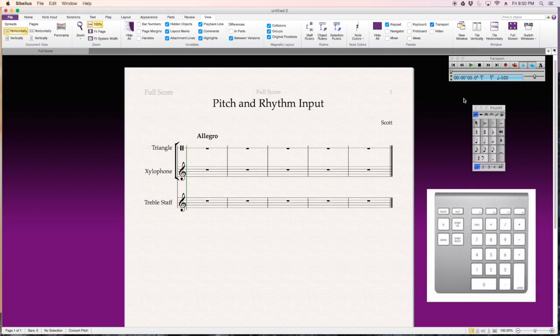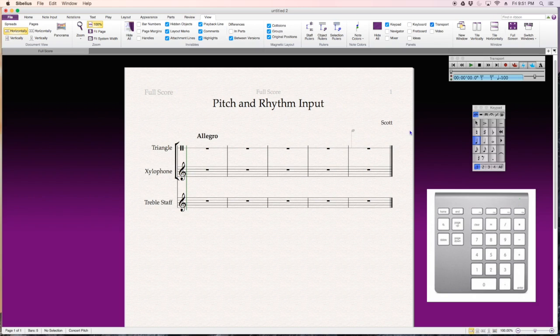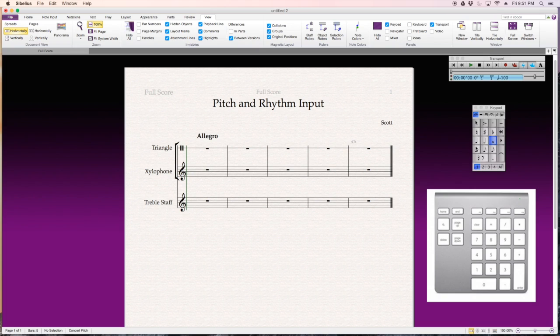So, four equals a quarter note. Now watch, I'm going to hit the number four on my keypad, and it selects quarter note for me, and my mouse turns blue. If I select five, that selects half note, or six is a whole note, or I can just go in and click whichever ones I want.